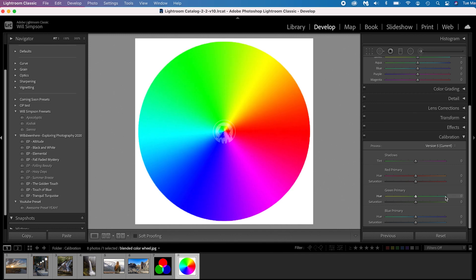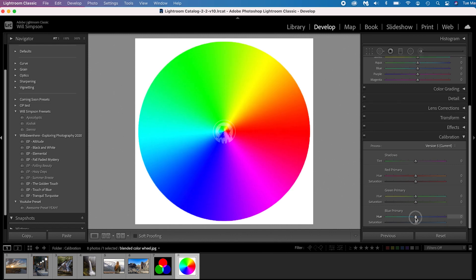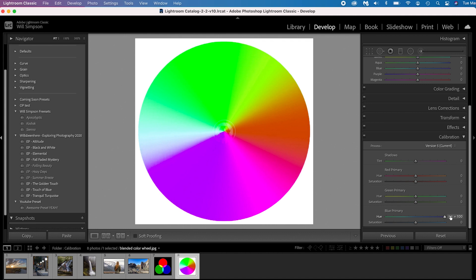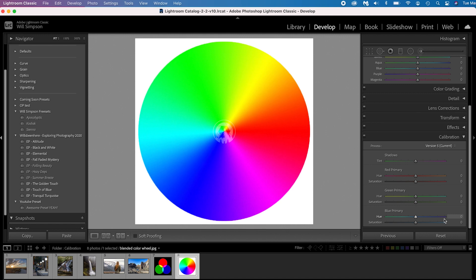Going down to the blue primary: if we go left, we're going to go towards the teals and oranges — a great style. And if we go right, we're going to get to the purples; we'll add so much blue that everything becomes purple. Honestly, since the beginning of this video, I have never gone to the right on the blue hue slider. Anyway, that gives you a look at what the sliders do.